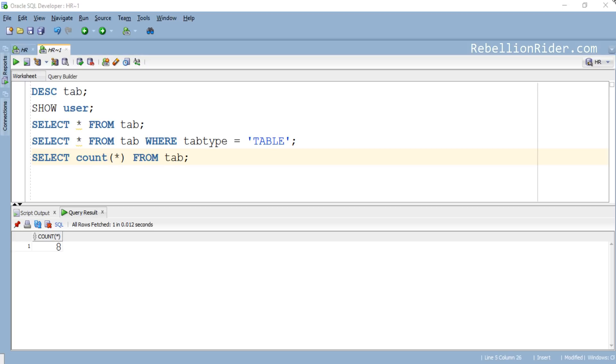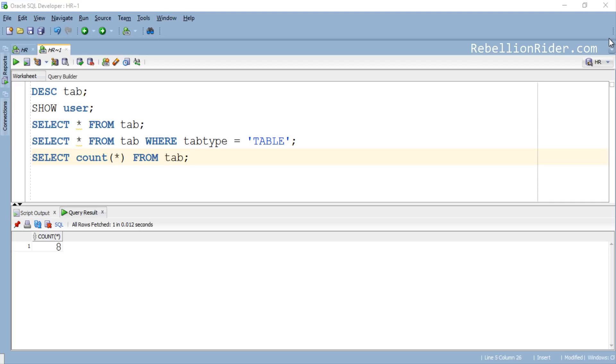Hope now you have understood how to deal with ORA-00942 table or view does not exist error. If you enjoyed watching this video do make sure to like and share. Also subscribe to the channel if you haven't already. Thanks for watching. This is Manish from RebellionWriter.com.